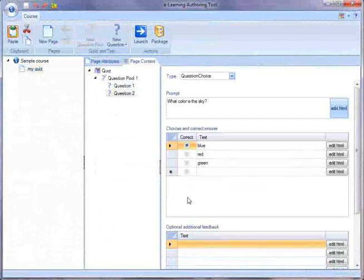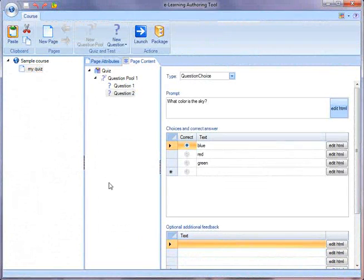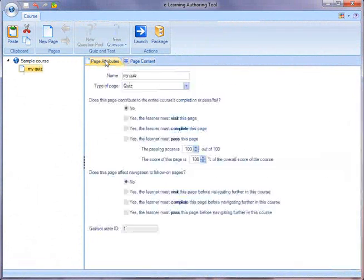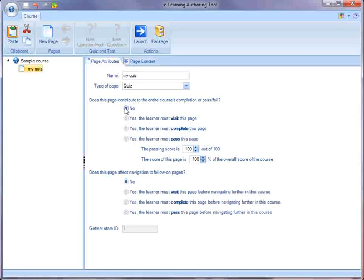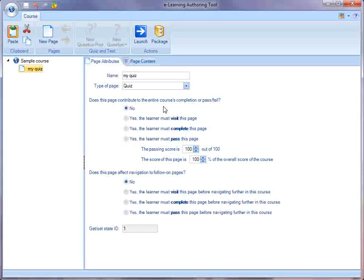Now let's go back to the authoring tool for a second. And let's see what happens when I want to adjust the passing score. So a quiz, I can decide whether or not it's going to contribute to the overall course's completion. So I could say, no, quizzes don't contribute to the overall completion.